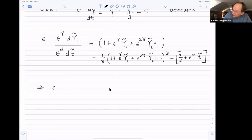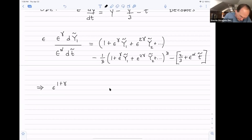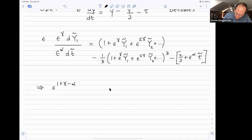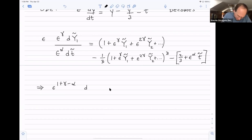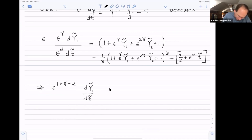Simplifying the left-hand side, we get epsilon^(1+γ−α) * dỹ₁/dT̃.